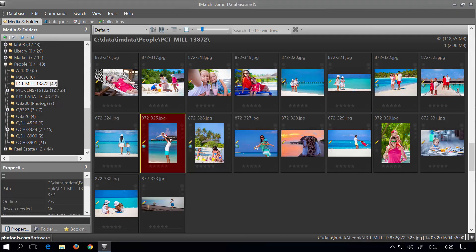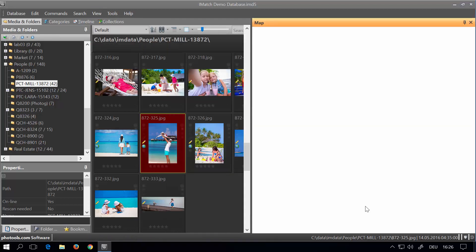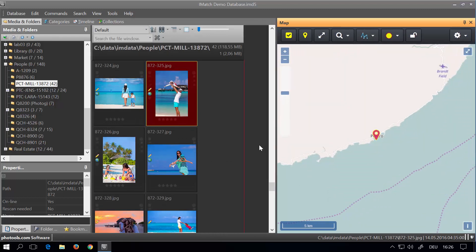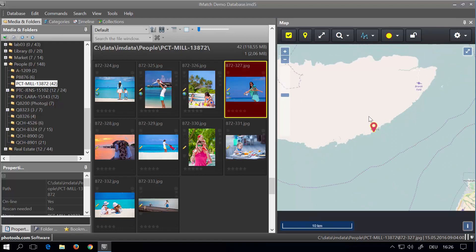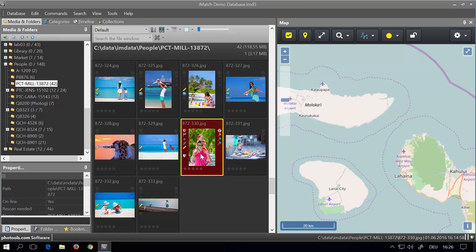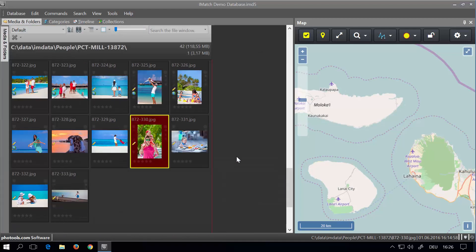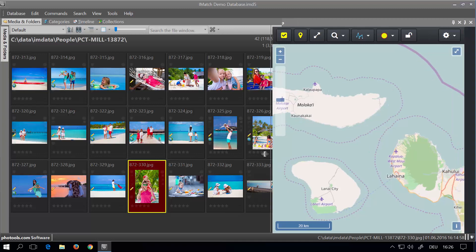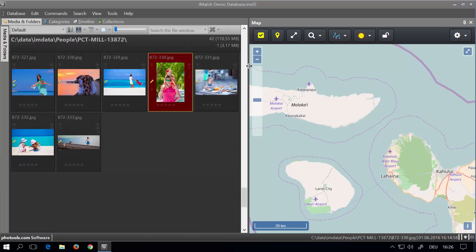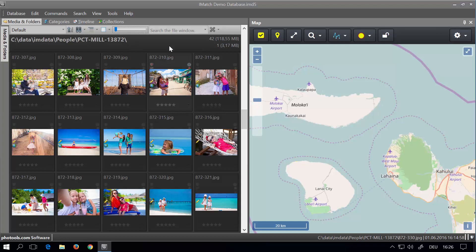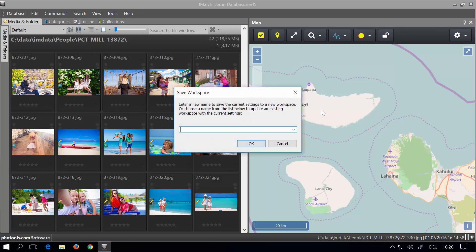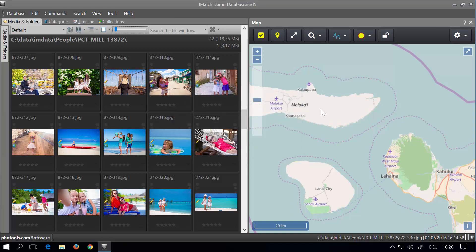Let's see how to define a workspace. In this example I'm going to use the map panel to display the files in the file window on a map. To show the panel I go to the View menu, Panels, then Maps. This opens the map panel in a predefined position. Now we have a very large map panel and we can also see all our files in the file window. To save this as a workspace I go to the View menu, Workspace, Save Workspace, and enter a name — say 'maps'. Now iMatch has saved the panel position and the state of all other panels.